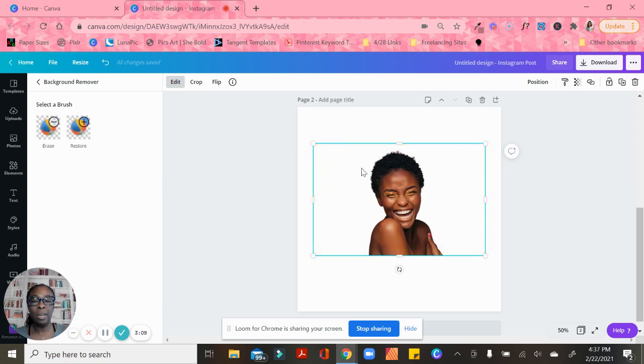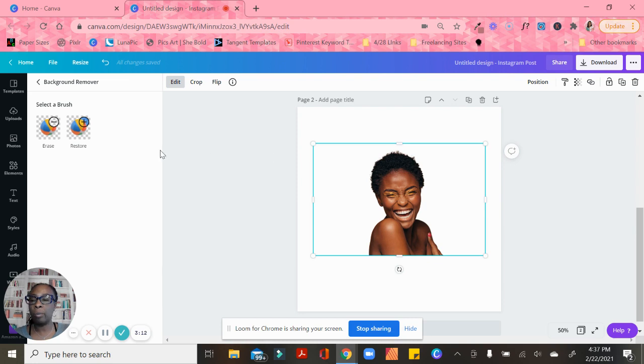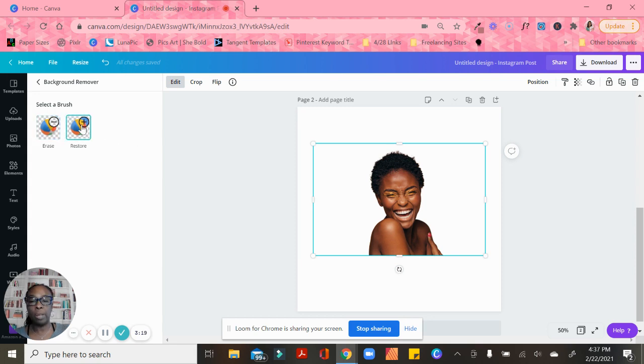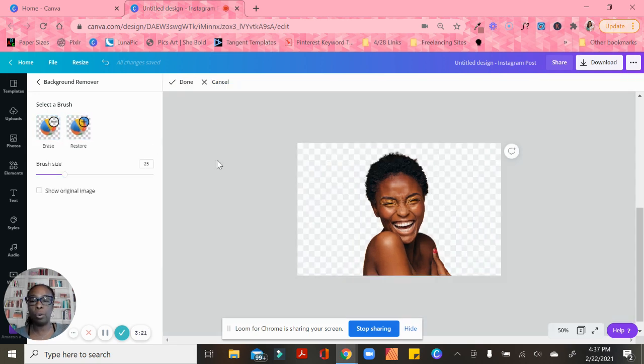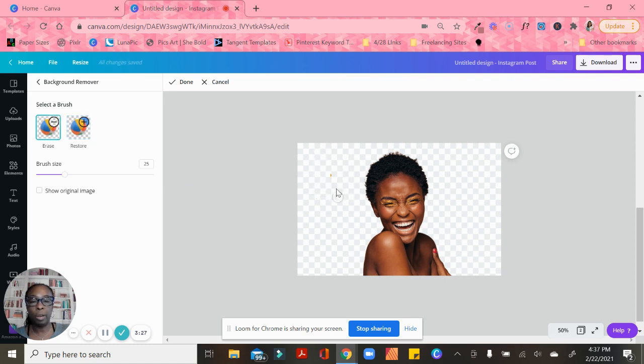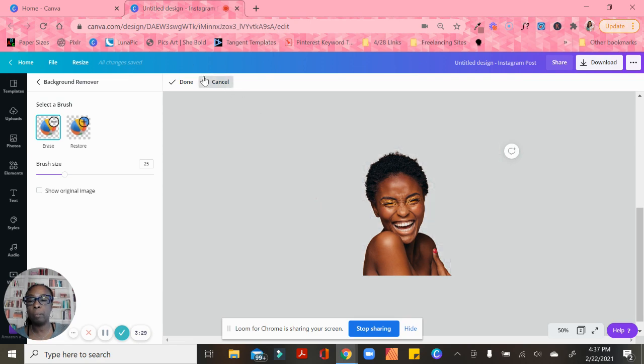You see that Canva did an amazing job of getting rid of the background. If there are parts that I want to restore, I would click Restore and it would bring it back. But we're going to erase that for now.